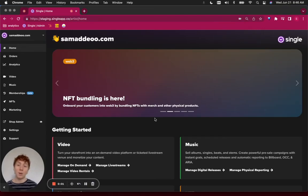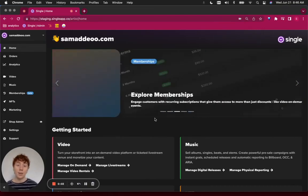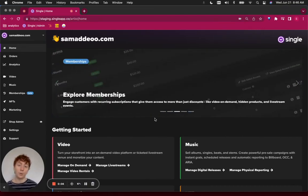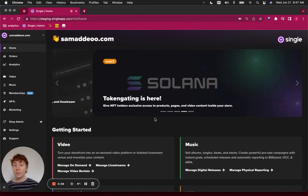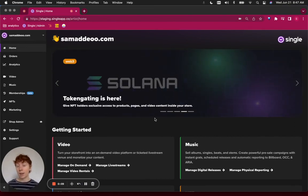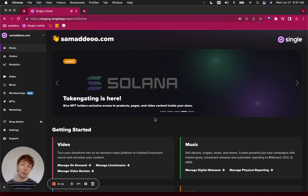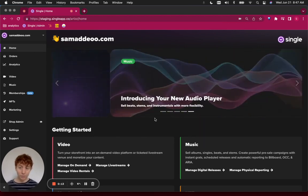Hey everybody, my name's Sam. I'm part of the marketing team here at Single. In this tutorial, I'm going to show you how to upload a video on demand file into your Single account, and then how to get access to that same video on demand file through a membership tier in your Shopify store.